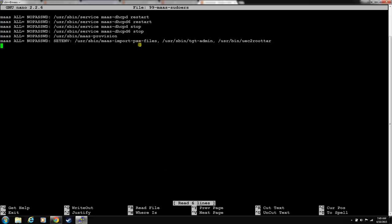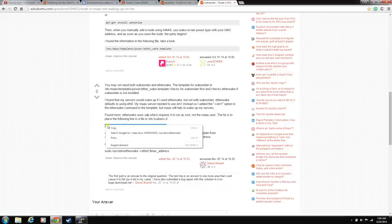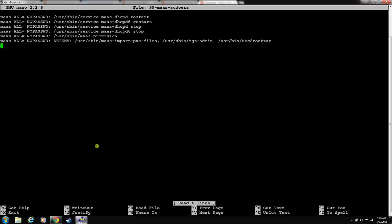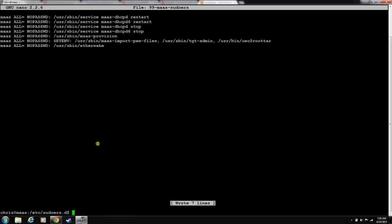And we're going to put it, we're just going to add him to the bottom of this list. Since they've already done it for us, let's grab it. MAAS all, no password needed to this directory for this etherwake execution. Hit X, Y, enter. And we're good. Etherwake is installed. It's going out the correct interface. It may have been added to the sudoers list so he can run the command successfully.